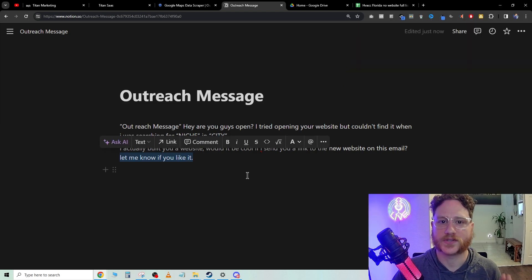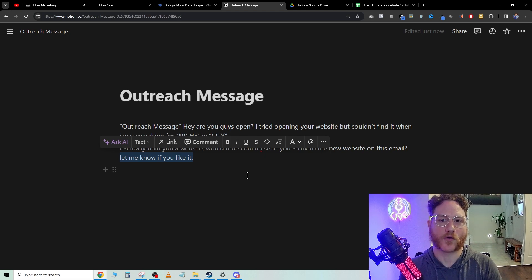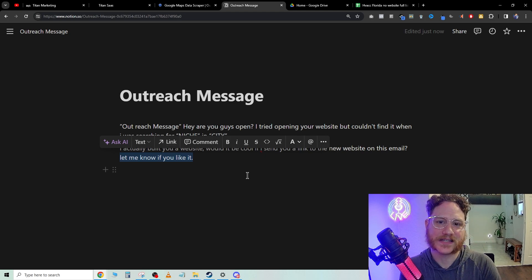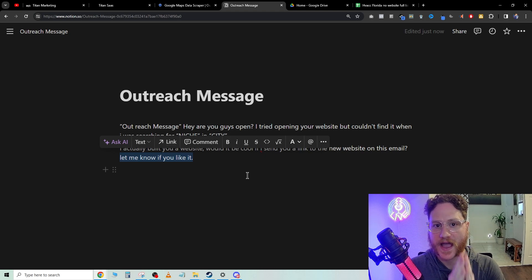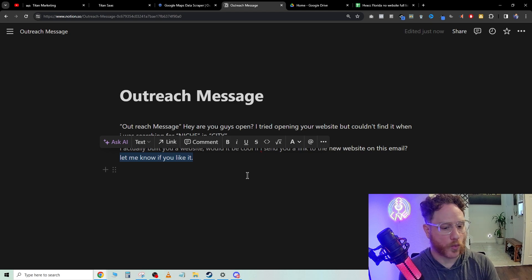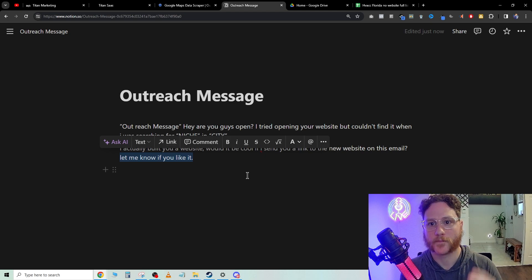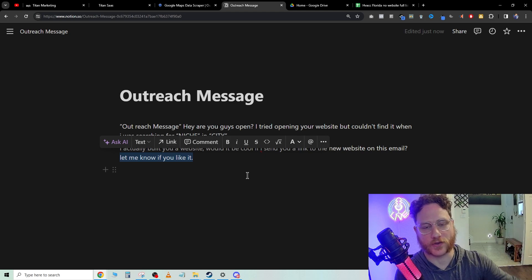What this is going to do is open the door for you for any future cold calls. And if they do respond to the email, perfect. Now we get on a phone call with them and we start talking to them about, hey, what does your business do? What services are you looking for?